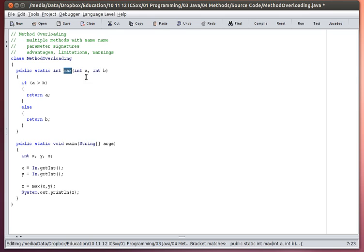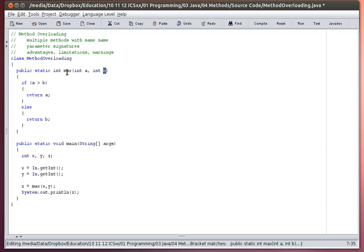This method called max. In the previous tutorial I wrote this. This method takes two integer values, which I have labeled as a and b within the method, it compares those two values and it returns the larger of the two values. If the two values happen to be the same, it'll just return one of the two values.